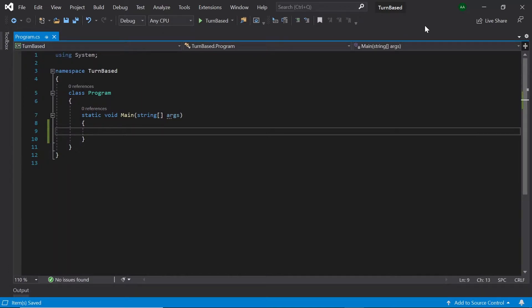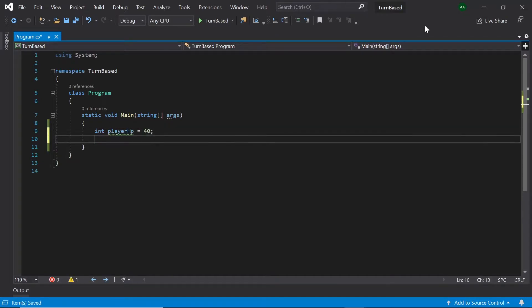First of all, let's create some integers representing the player's and the enemy's health. Let's create an integer called playerHP and set it to 40. Then let's create another integer called enemyHP and set that to 20.